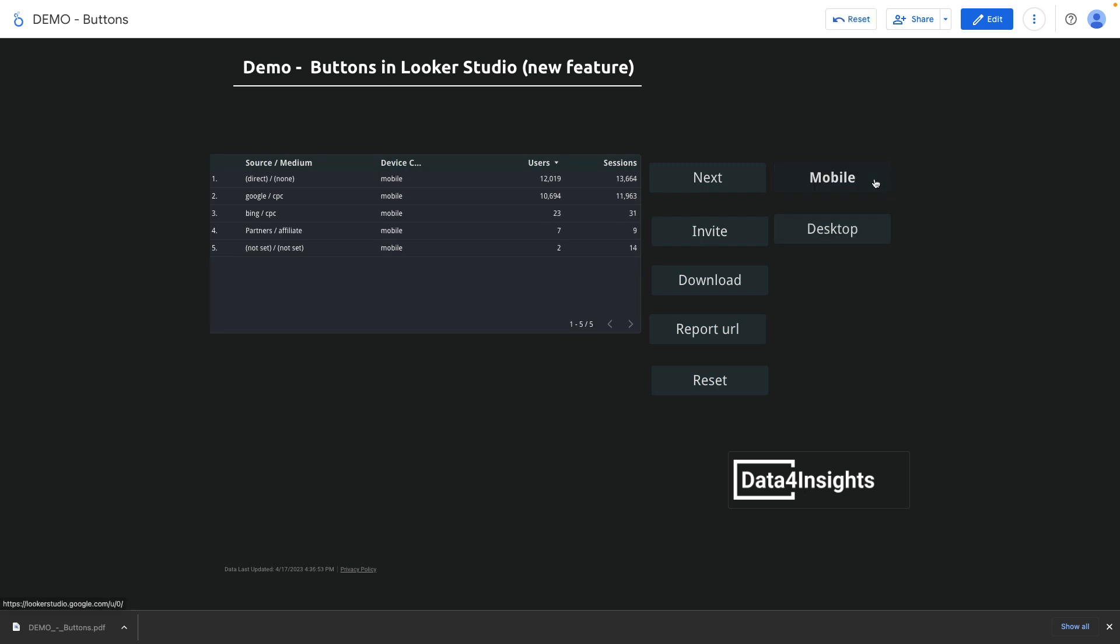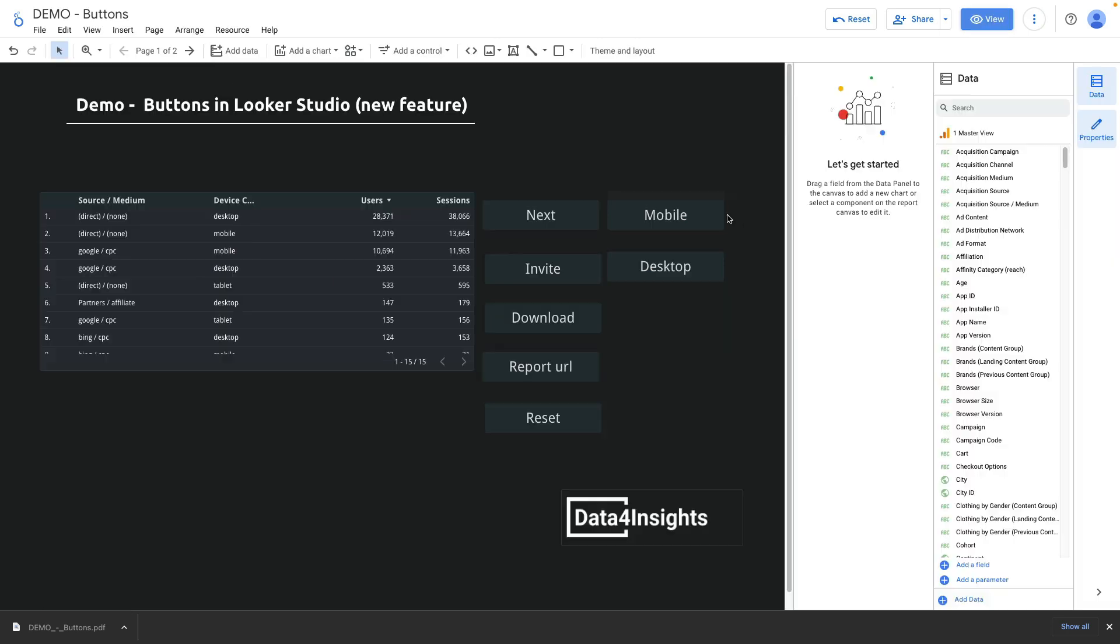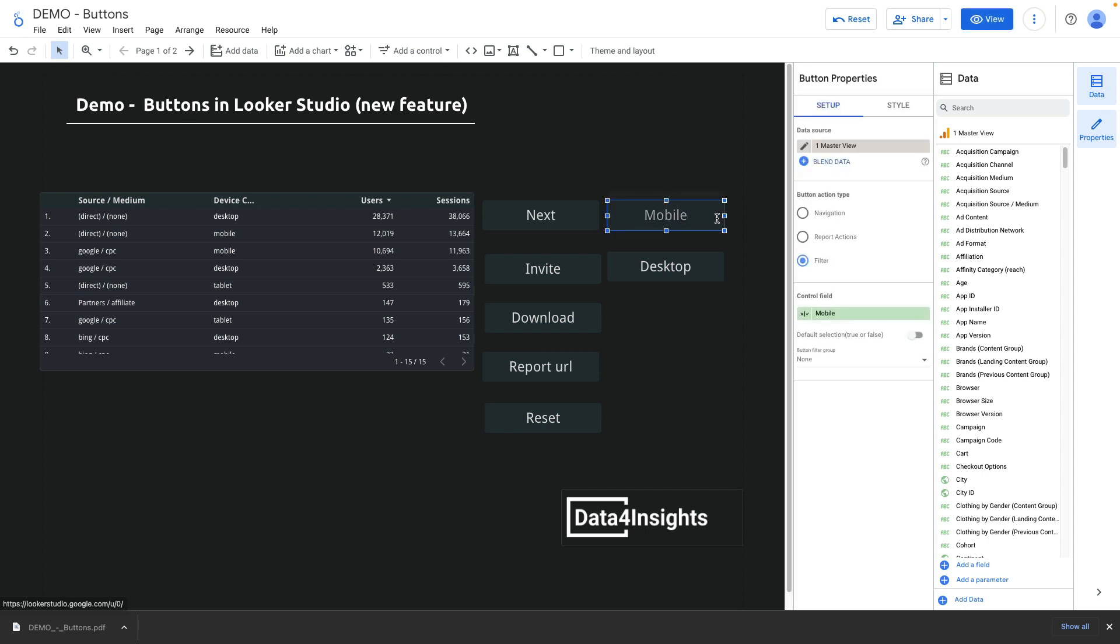What if I want when I click on a desktop filter, the mobile filter will be unselected? It is possible to do now. Let's jump back into edit mode and assign button filter group to both of our filters to one.